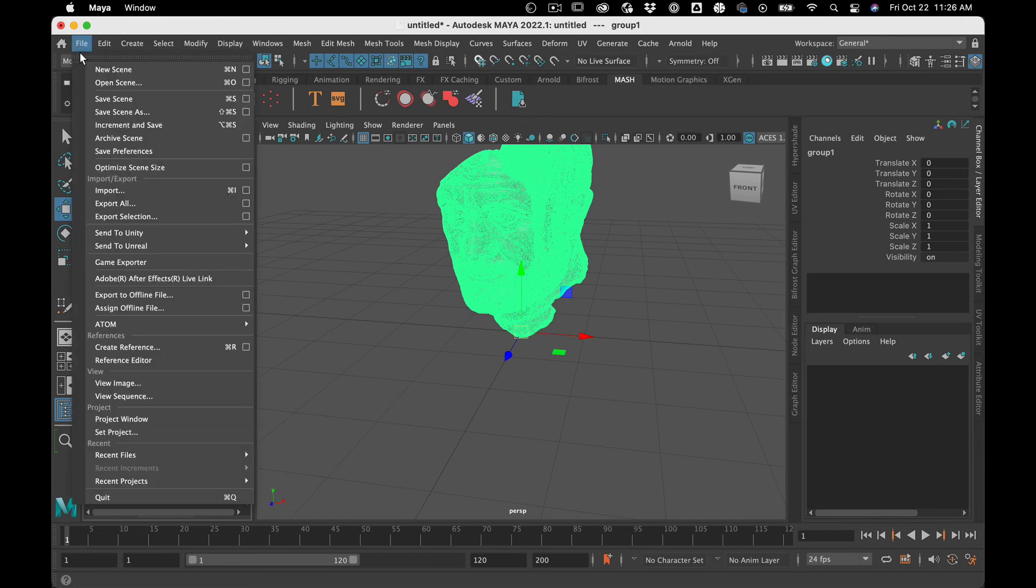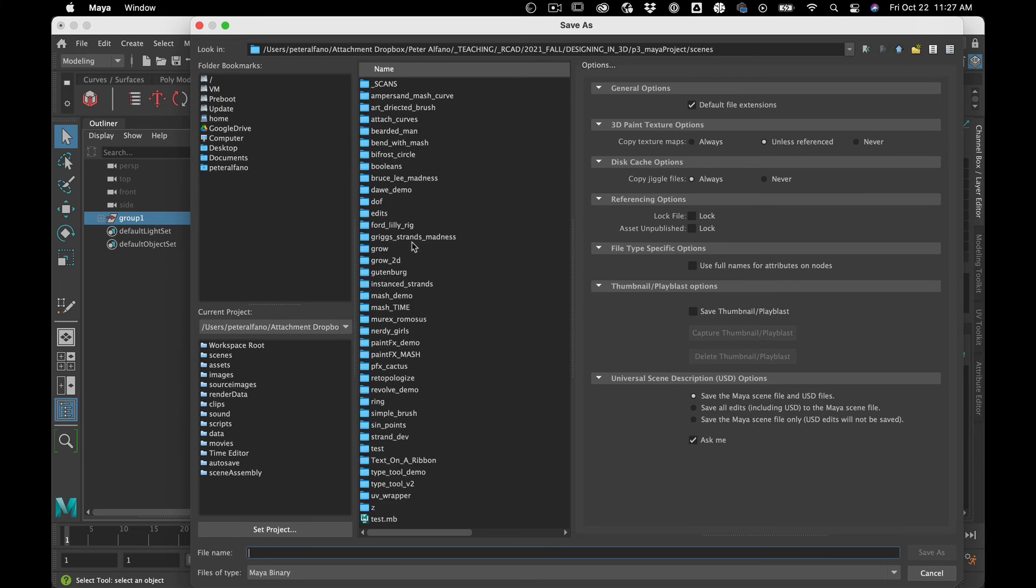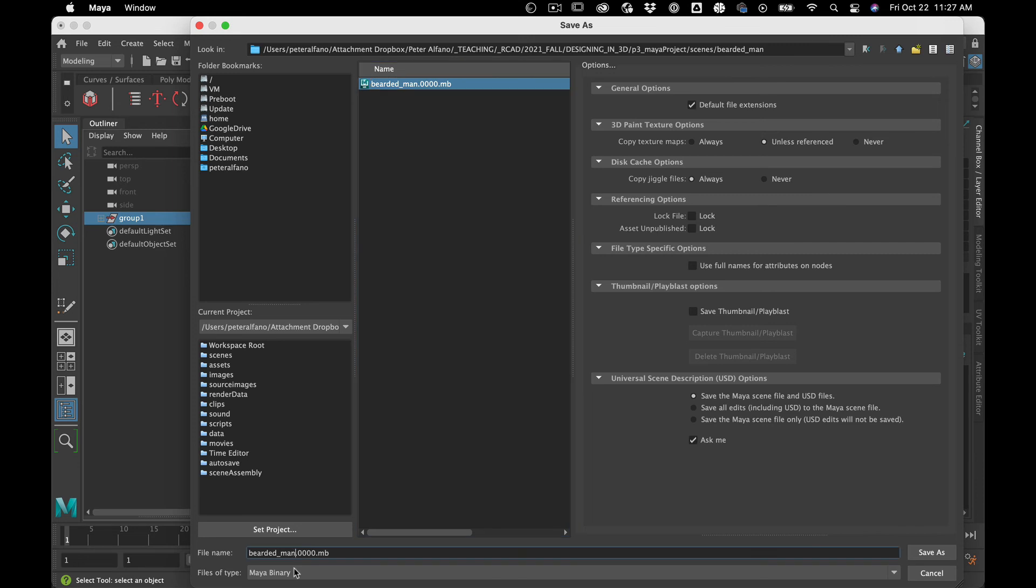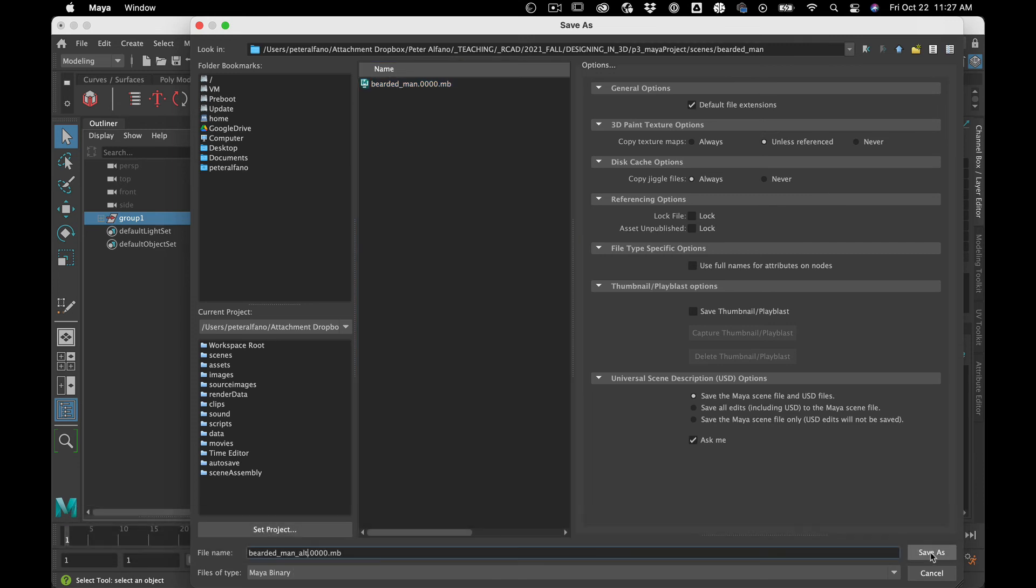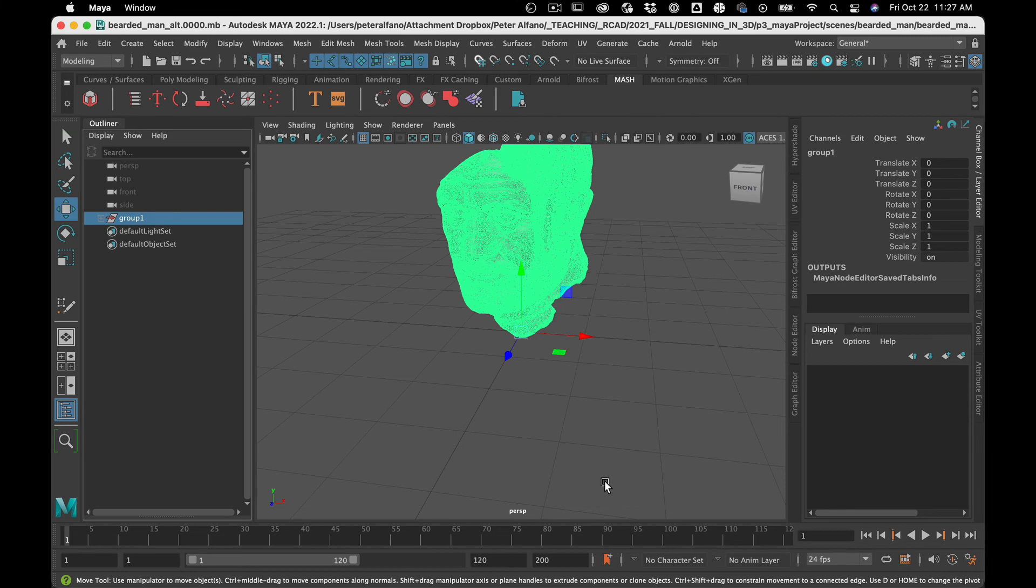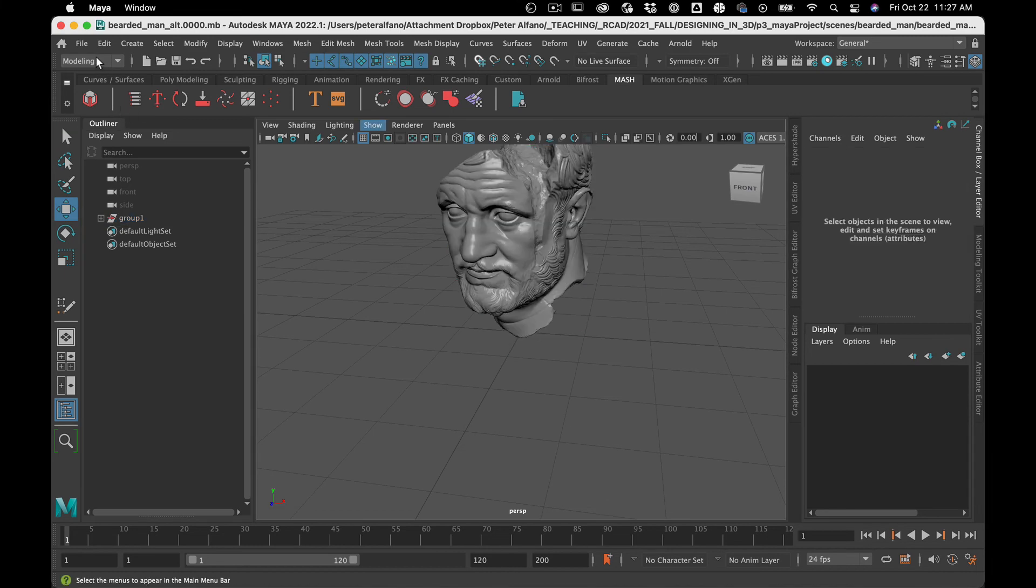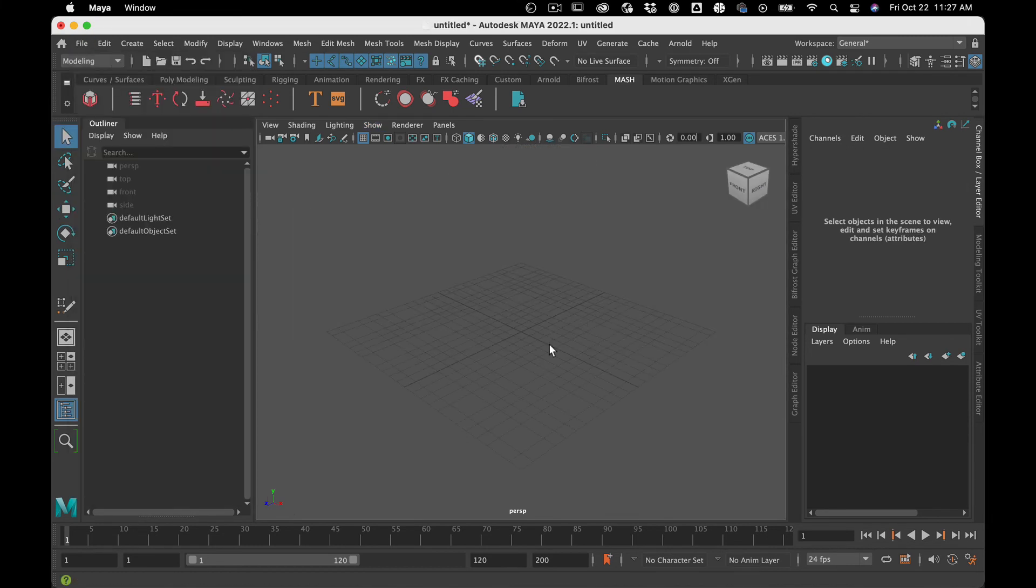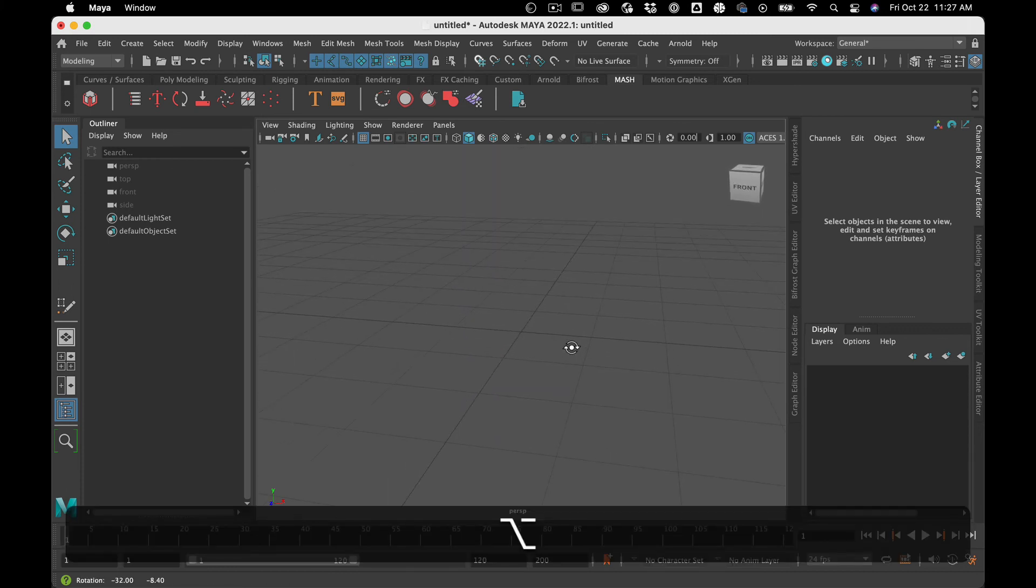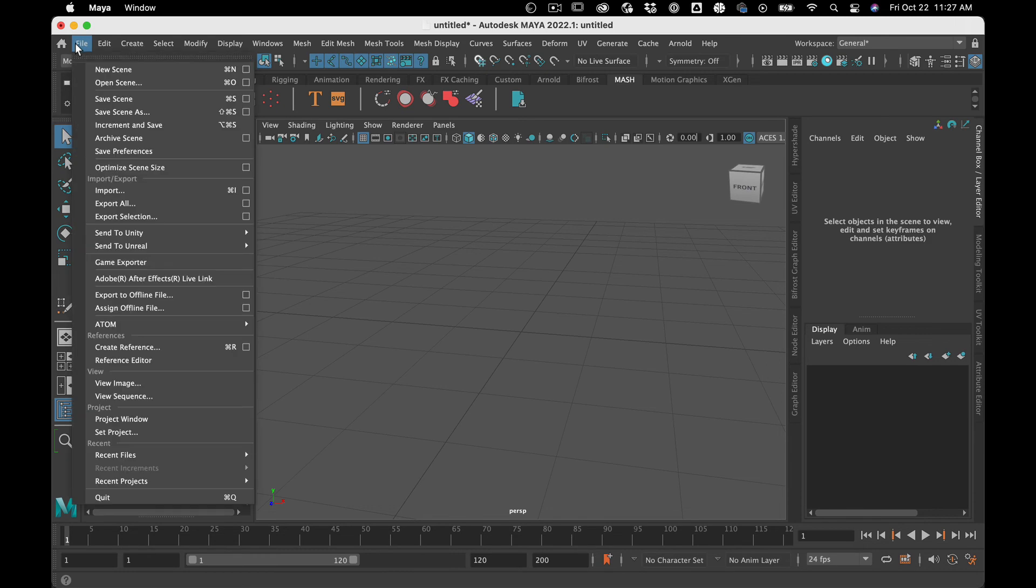And I probably have one of these already. Yeah, bearded man. Call this bearded man alt. All right. Then when I go to my new scene, which is going to be my assembly scene, where I'm going to play with my clip geo and all this other good stuff, I'm going to go create reference.